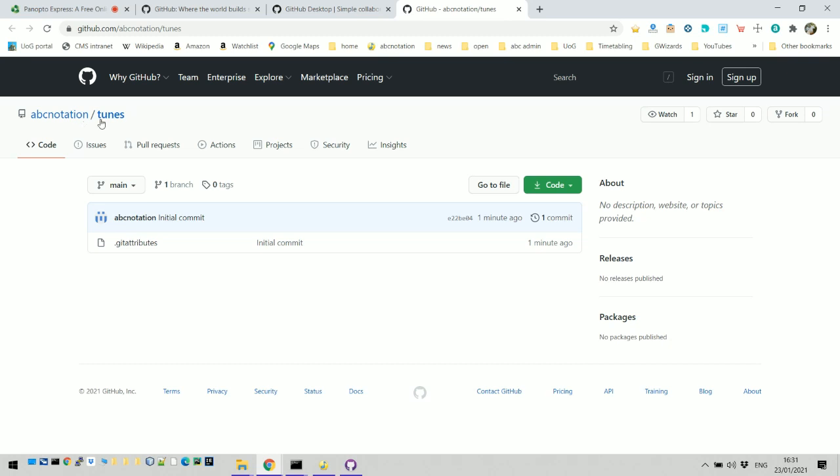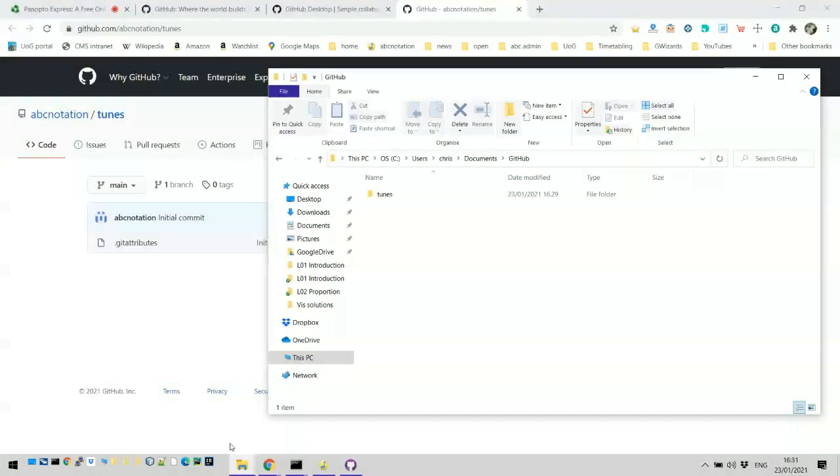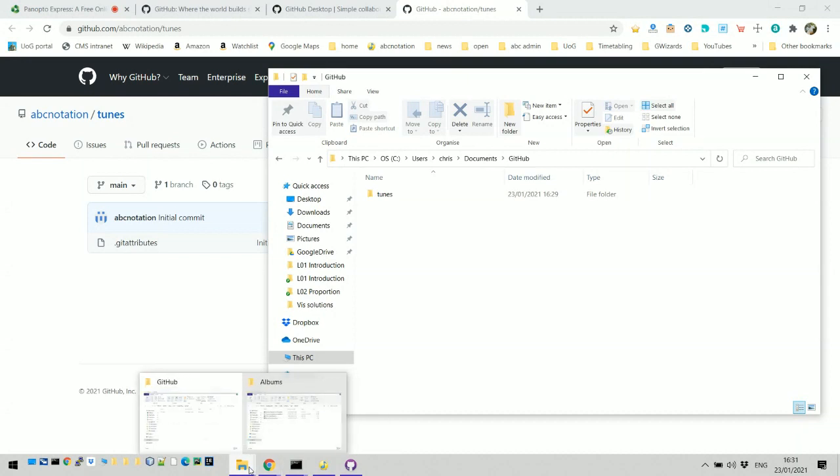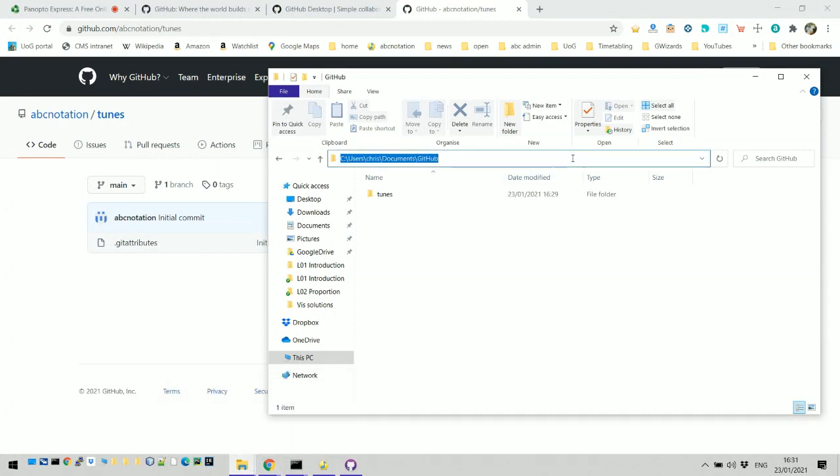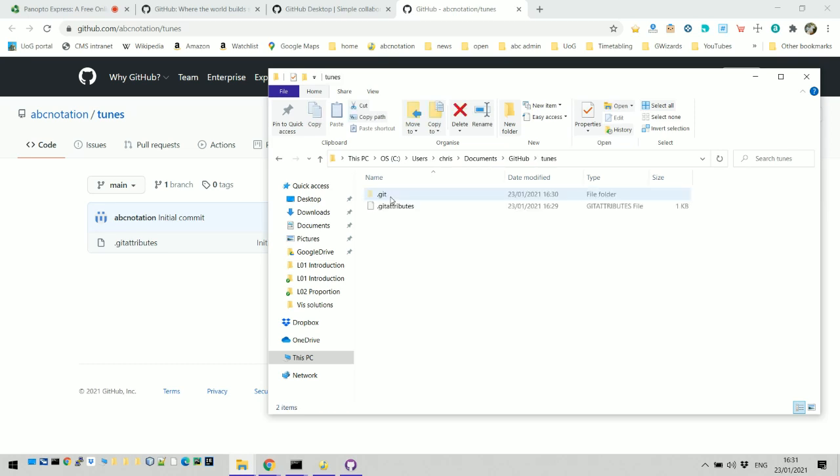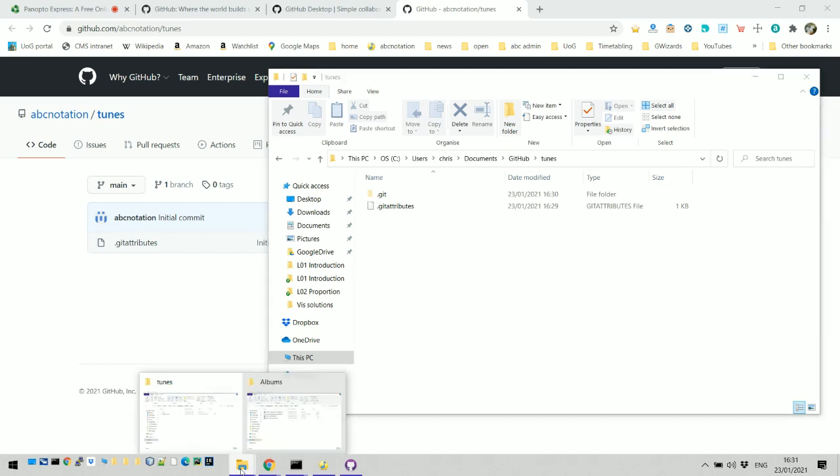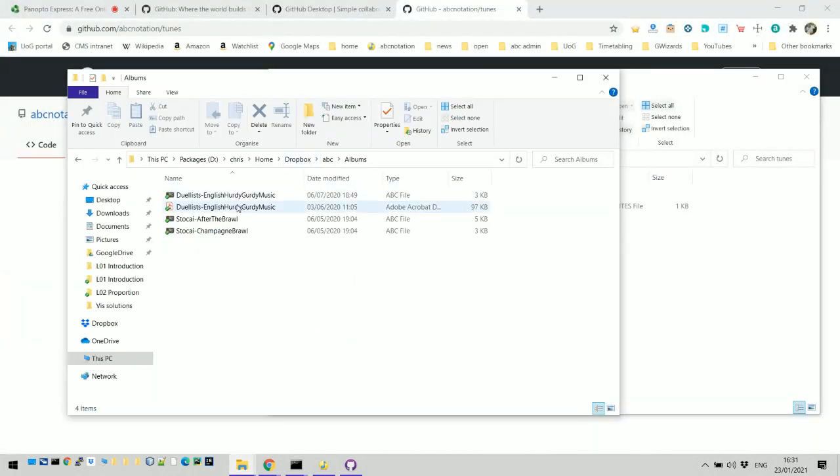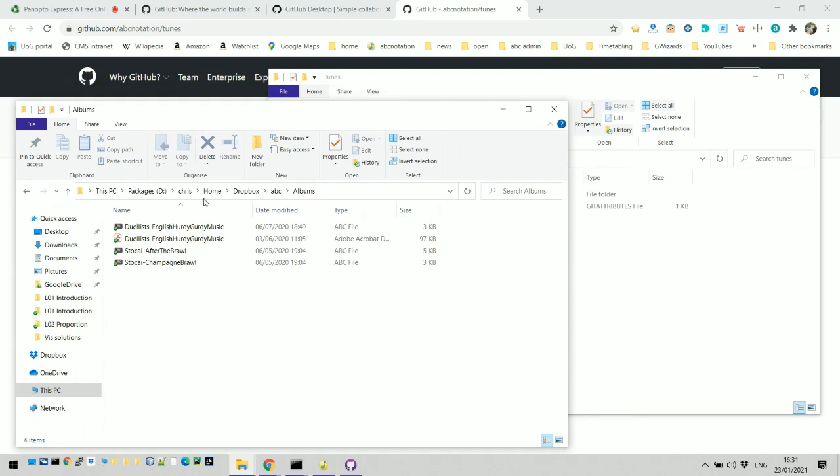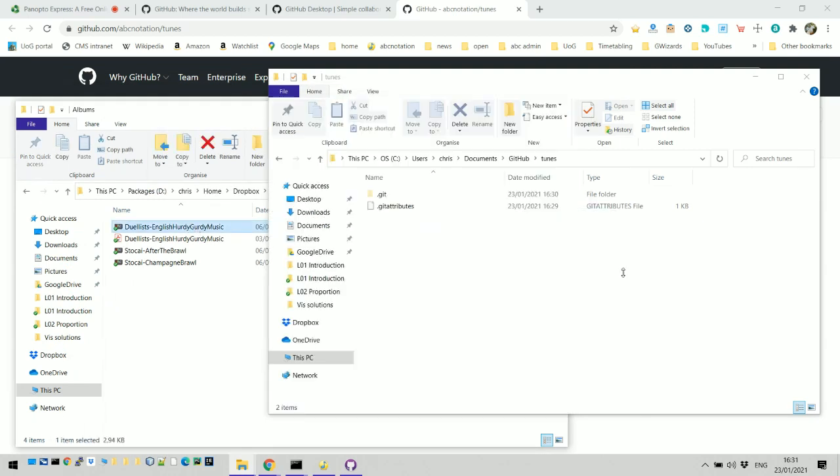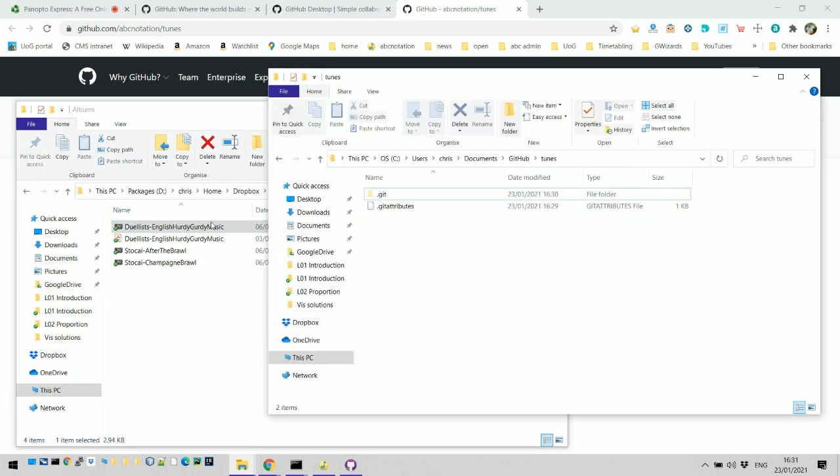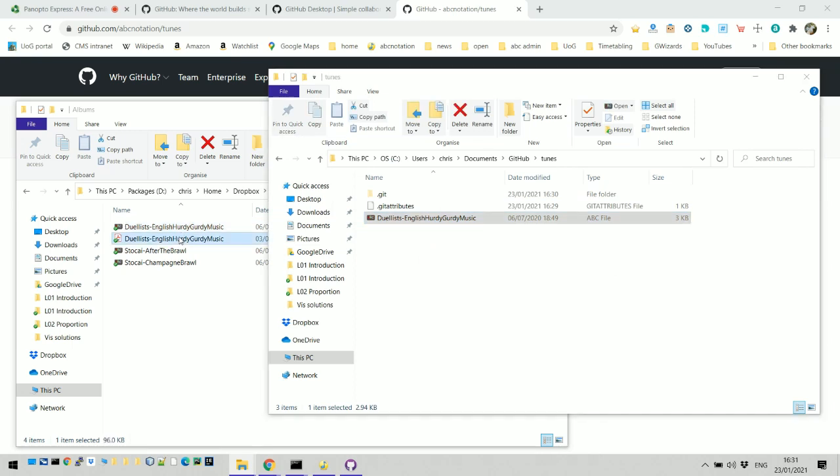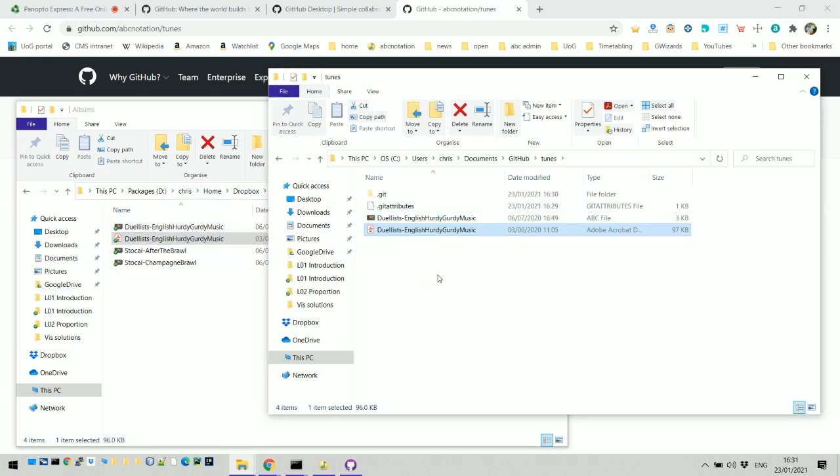Let's put some tunes in there, that's the next thing to do. I've got some ABC files I prepared already, there's my GitHub folder on my computer. What I need to do is go to that folder that I've just created and put some ABC files in there. I've got some ready prepared, this is a band I used to be in. I can put it doesn't have to be ABC, I can put a PDF there as well.